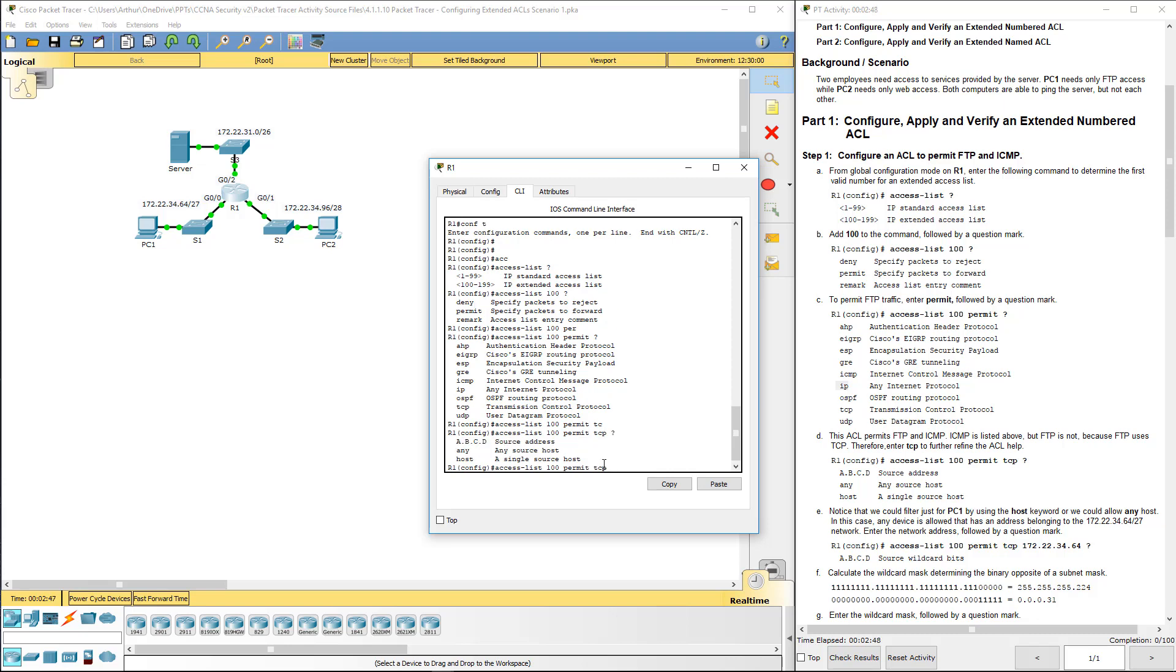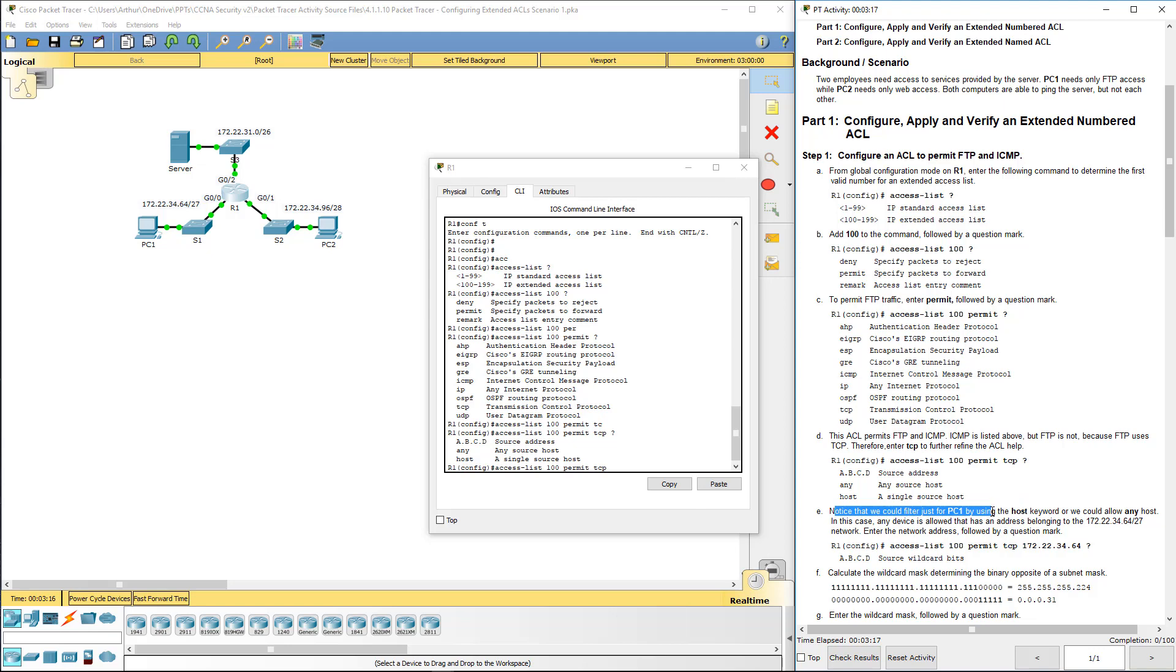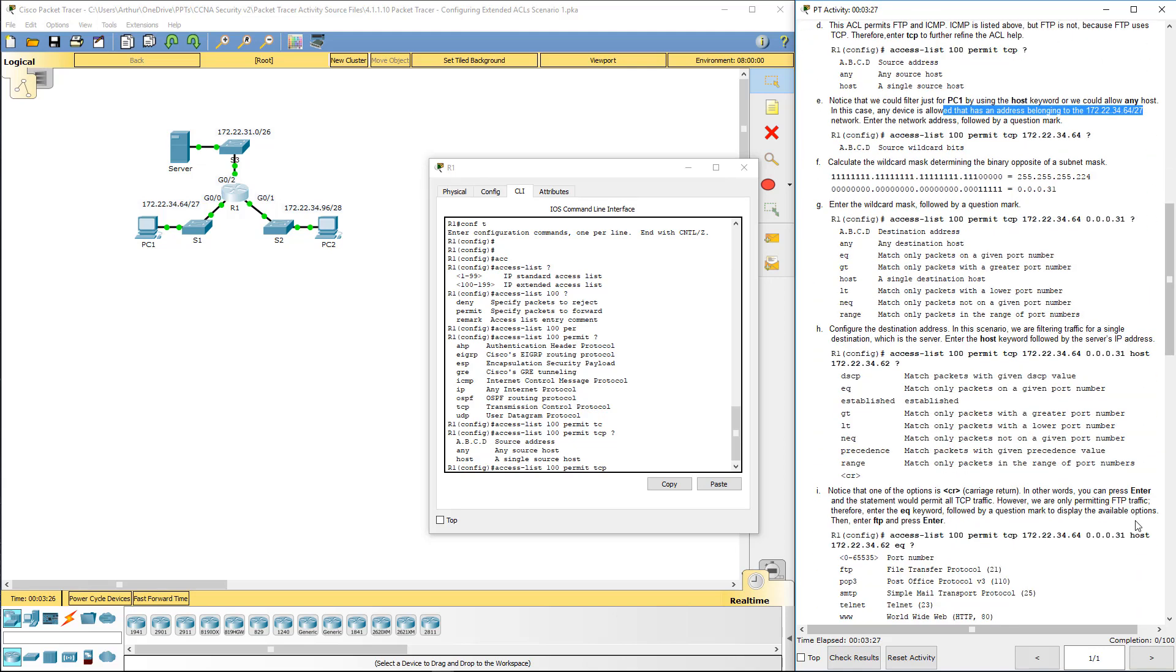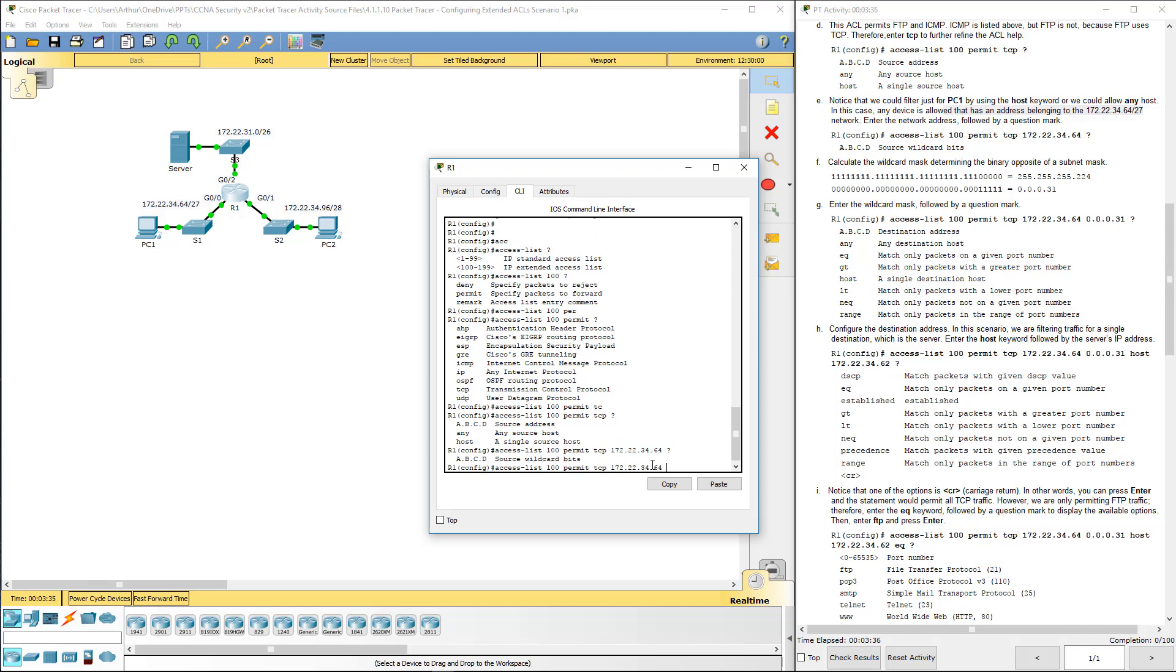We can specify any. We can specify a specific host or a specific address. Well with the source address, that could actually be a range of addresses because we could do an IP and a subnet mask, which is slightly different than an individual host. If you use the word host, it won't let you do a subnet mask. So TCP, we want to go ahead and we want to allow any host. Notice that we can filter PC1 with the word host or we can allow any hosts. In this case, we want an address belonging to that network. 172.22.34.64 wildcard for the source.